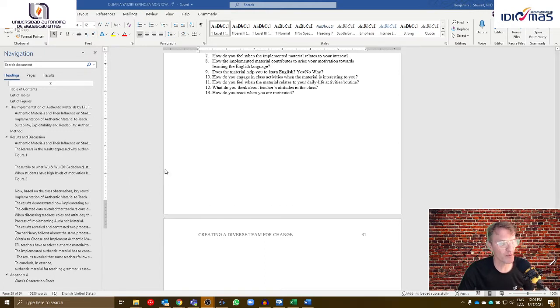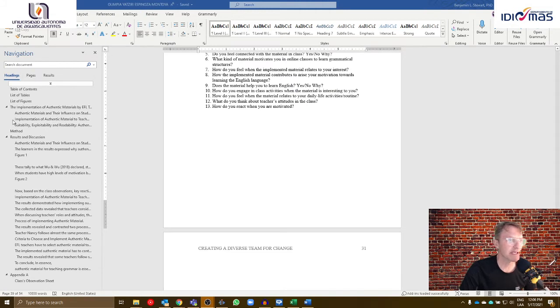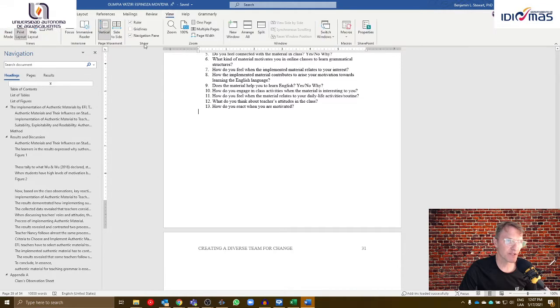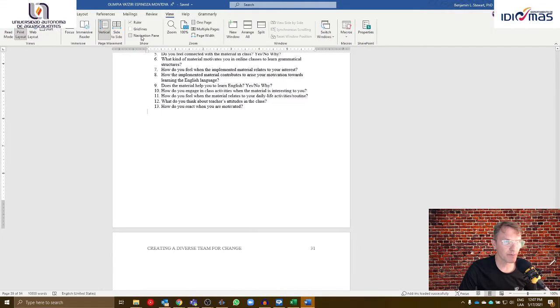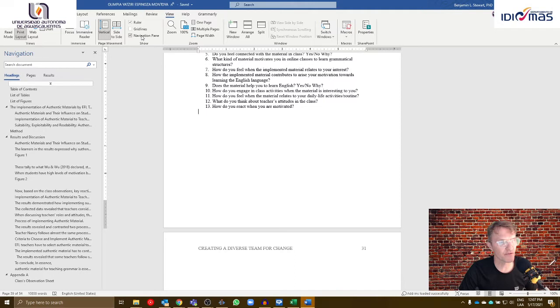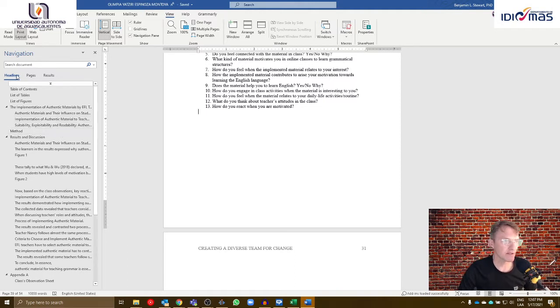I think I know what the problem is. If you go into your Word document at the top where it says view, select the navigation pane so it appears on the left-hand side of your screen.